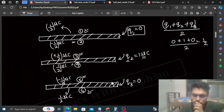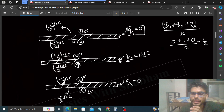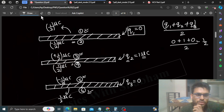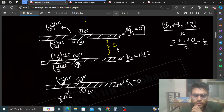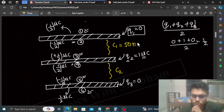Once you have this charge distribution, you also need to use the given capacitance. How many capacitors will be formed? If there are three plates, then two capacitors are formed. One capacitor C1 is formed between the first and second plates, and another capacitor C2 between the second and third plates. Both are given as 50 nanofarad each.